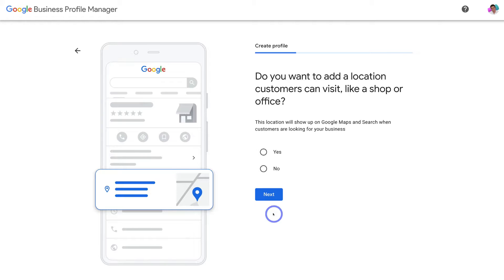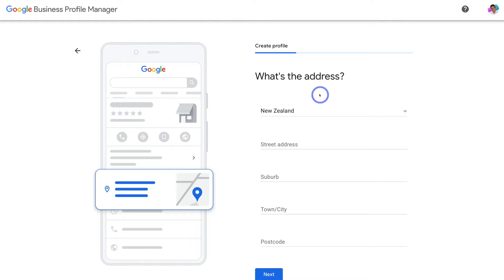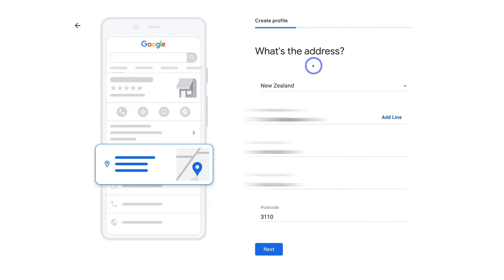Google will ask if you want to add a location customers can visit, like a shop or office. Because our example business is a cafe with a physical storefront, I'll click 'Yes.' However, if you're a local business without a physical location for customers to visit, click 'No' — you'll then be asked to add the locations you service. Click 'Next,' then add the physical address of your local business and click 'Next' again.